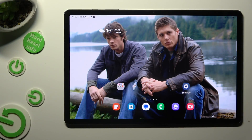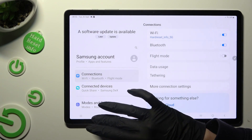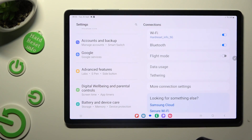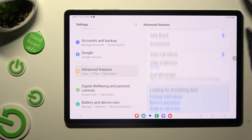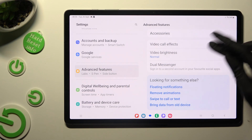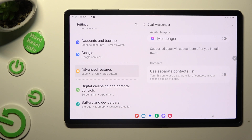Begin by going into Device Settings and scrolling down right away to access Advanced Features. Following that, scroll all the way down, click on Dual Messenger and tap on the switcher next to one of your available apps that you wish to clone — in my case, Messenger.